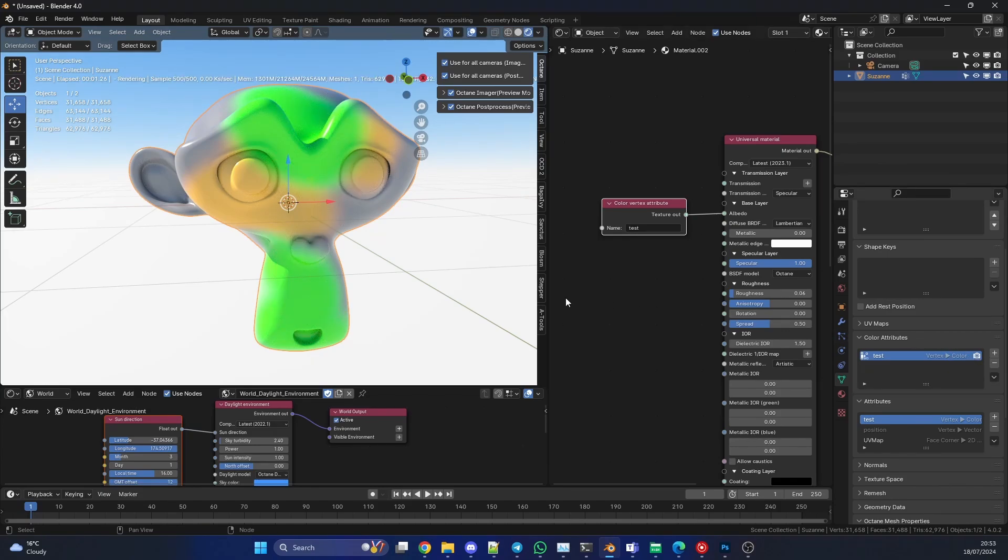Now from my understanding, I could be completely wrong here so don't hold me to it, but I think you can only have two Color Vertex Attributes on one object. That is pretty much how you would use the Color Vertex Attribute. It can be used for a lot of things.